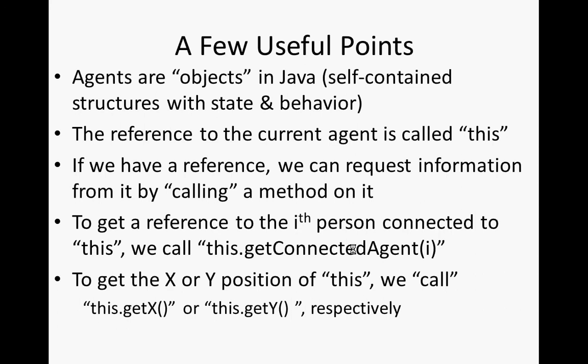To get the X or Y position of a given agent, the X and Y locations, if we have a reference to that agent, we can call its getX method. And it will return to us its X position. So this is called a method. It's called a function. It's kind of like way back in high school, you called the sine function.